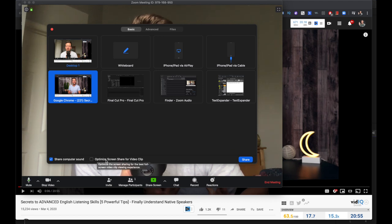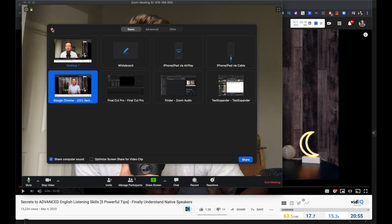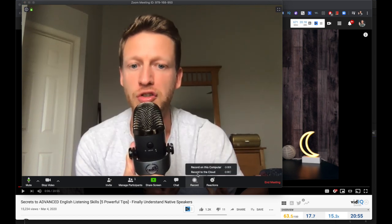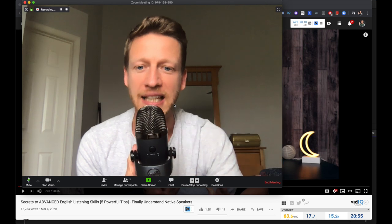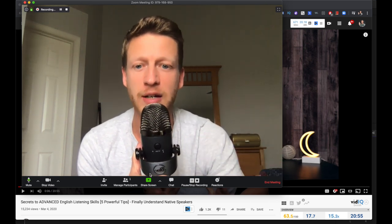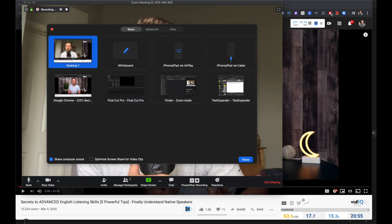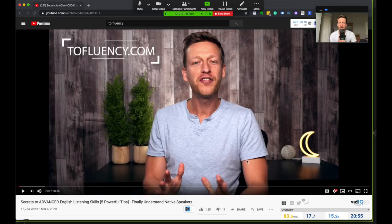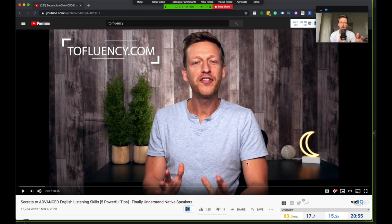You can also optimize screen share for video clip, which is really useful. But first I'm going to record the Zoom meeting so I can show a clip of what the recording sounds like. Select Chrome and share. What's really useful is that when you do the screen share, it opens up the screen you're sharing so you as a Zoom user can easily navigate that screen, with your little camera in the top corner.